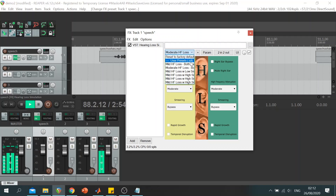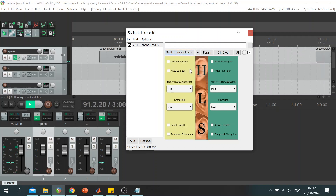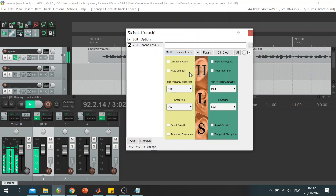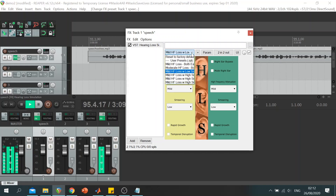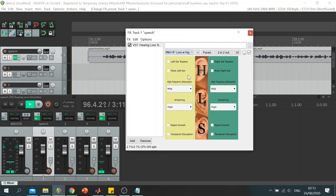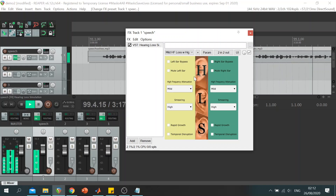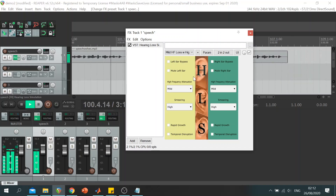I will then use the mild high frequency attenuation setting as well as the low smearing setting. Since 1995, grey wolves have been captured from Canada and brought to the United States to Yellowstone National Park. And the high smearing setting. Since 1995, grey wolves have been captured from Canada and brought to the United States to Yellowstone National Park.